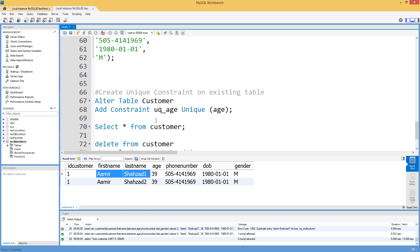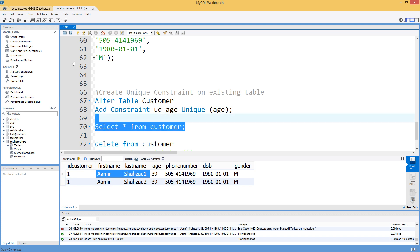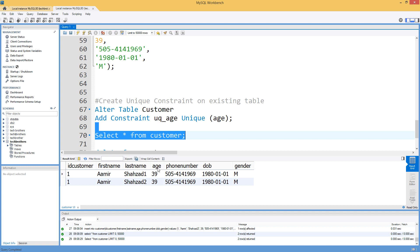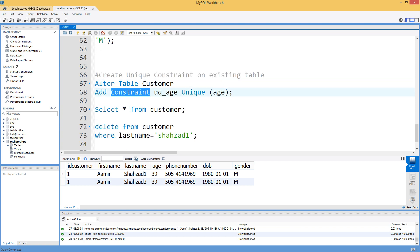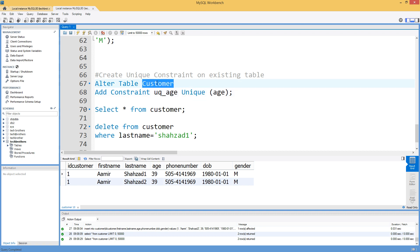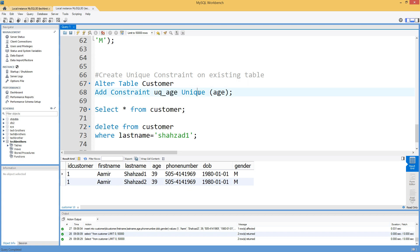If your table already exists and you want to add a unique constraint, you can use ALTER TABLE. The syntax is: ALTER TABLE table_name ADD CONSTRAINT constraint_name UNIQUE (column_list). In this case the table name is customer, the constraint is named UQ_age, and the column is age.